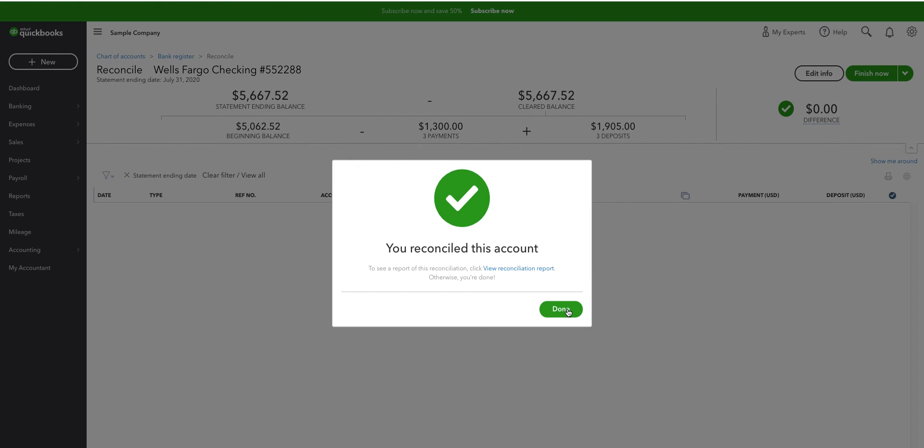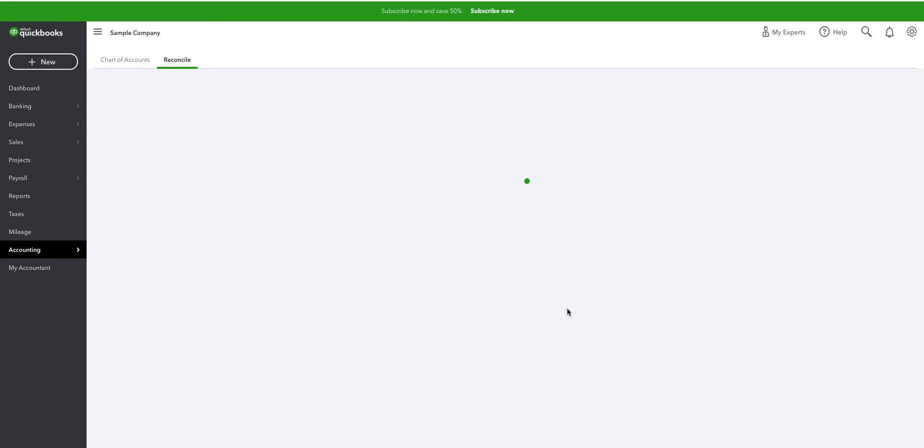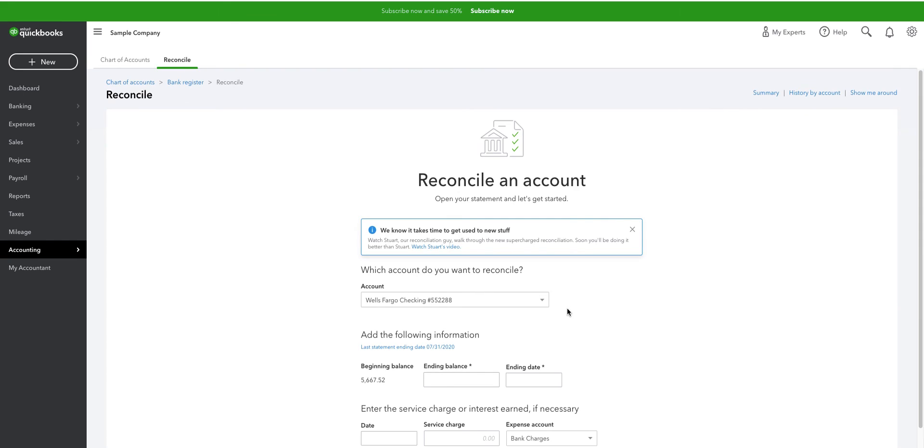We've reconciled the account. And so what we've done is we've shown that we can segregate two accounts without having to physically have them segregated at the bank. Thank you.